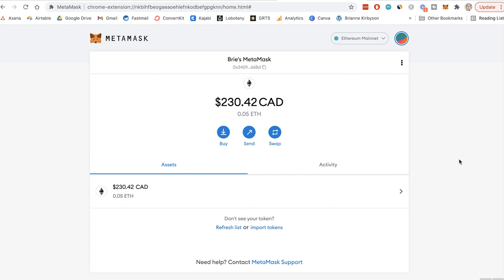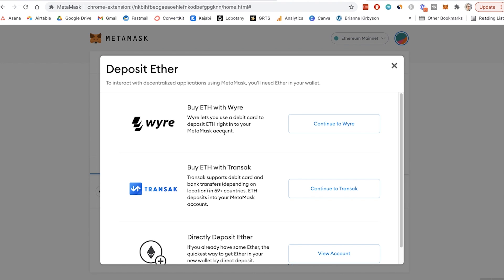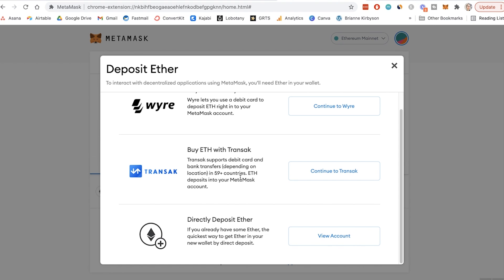You can buy directly within the MetaMask app. I haven't done this personally as I buy my coins on other exchanges, but in order to do that you can simply click on buy and you can see they have buy ETH with wire or buy ETH with Transact — through a debit card or bank transfer. Depending on your country and your bank, they might or might not allow that to work. Here in Canada, it can be a pain to get your bank to allow you to use your debit card or credit card to fund anything crypto related.